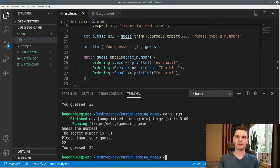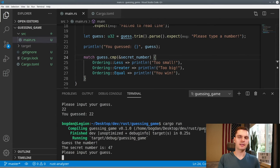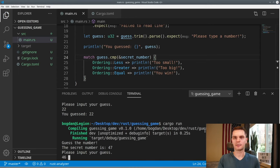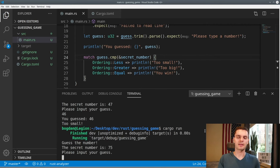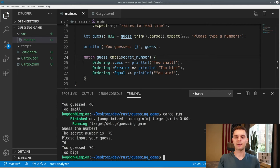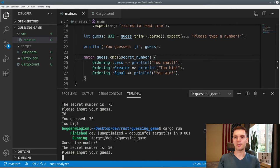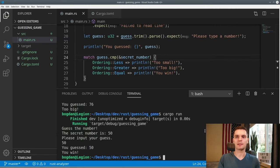Let's run our program to make sure it works. The guess is 47, so I type in 46 and it says too small. We run again, get 75, type in 76 and we get too big. We run one more time, get 50, type in 50 and there we go — our comparison logic works.